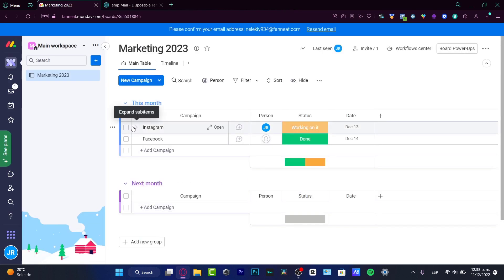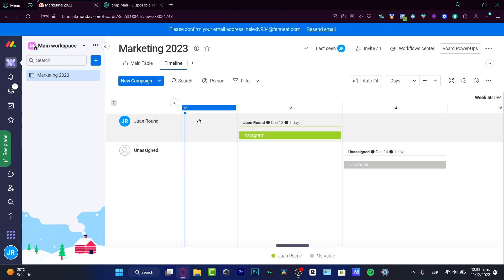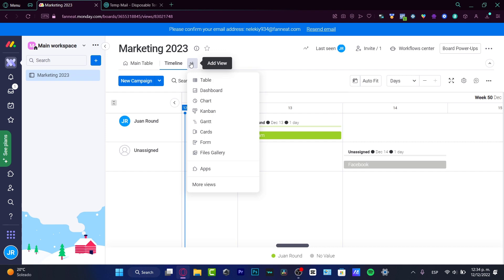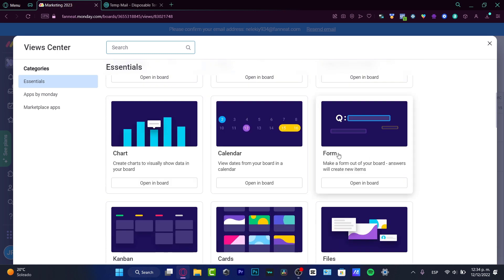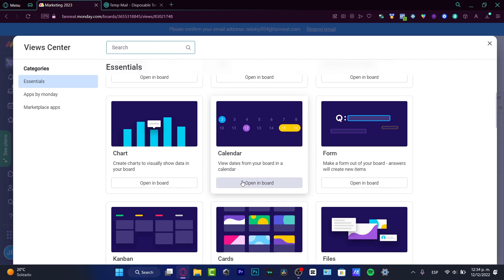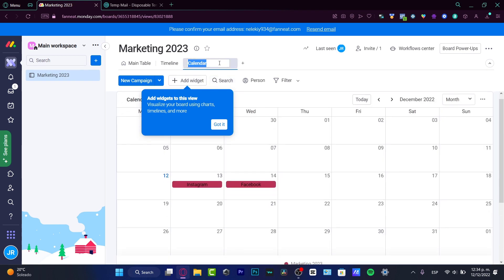If I want to work into the calendar from Monday, I have the timeline here. I'll go into Main Table, where I can see my workflow in different ways. If I go into Add View and choose More Views, I can see dashboards, Gantt, timeline, files, gallery, map, workload, and the calendar. We want to focus only on the calendar — it lets you view dates from your boards in a calendar format. I'll choose Open and here is my calendar. I can change the name if I want, but I'll hit Got It.